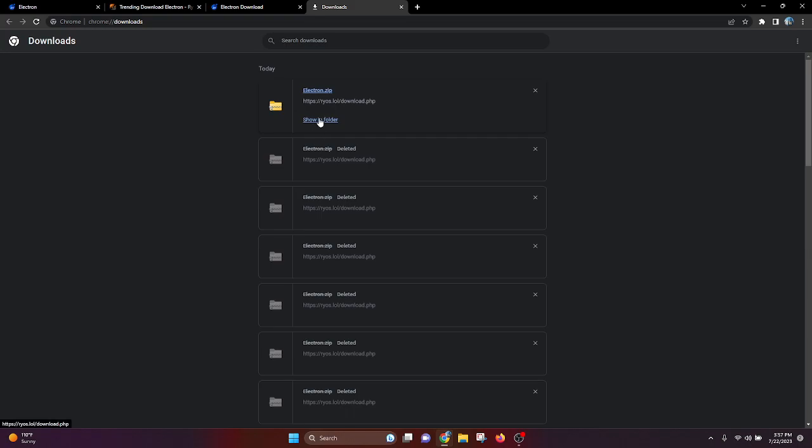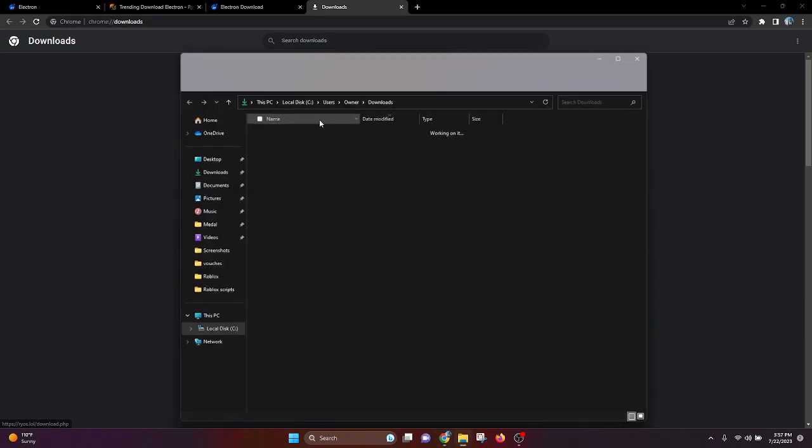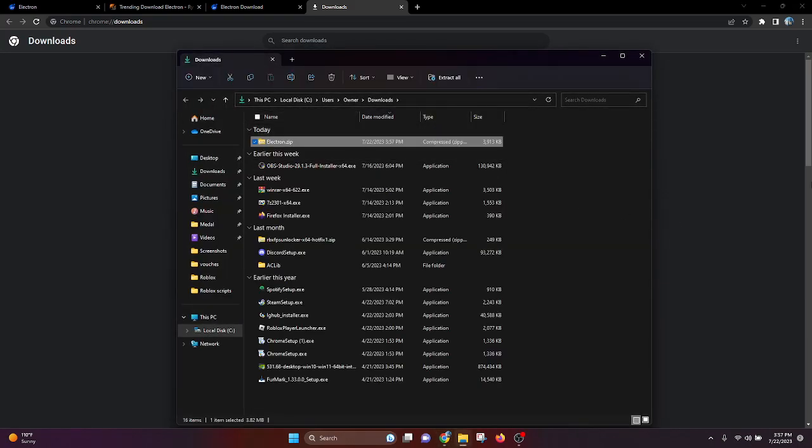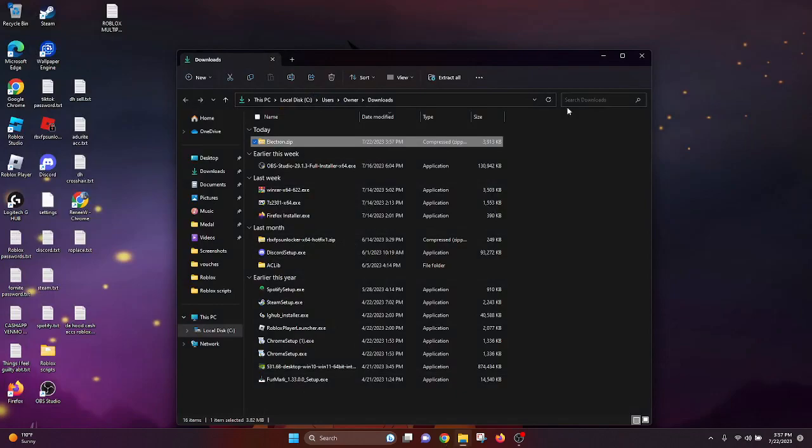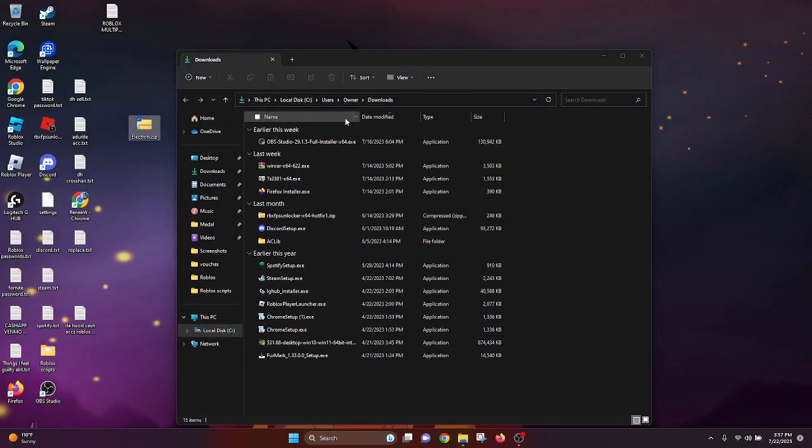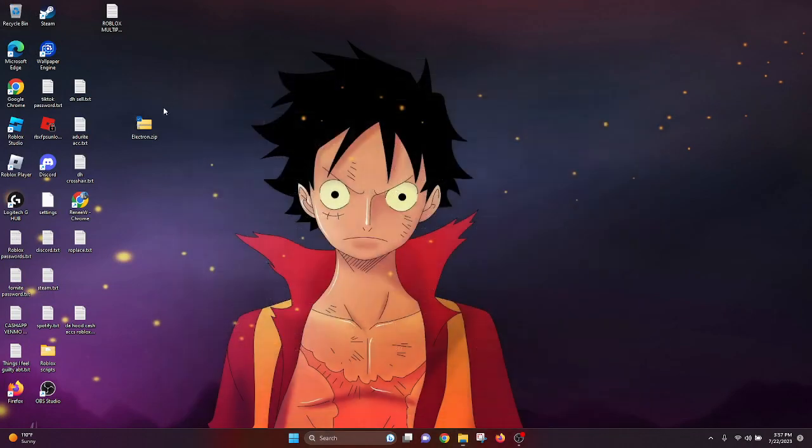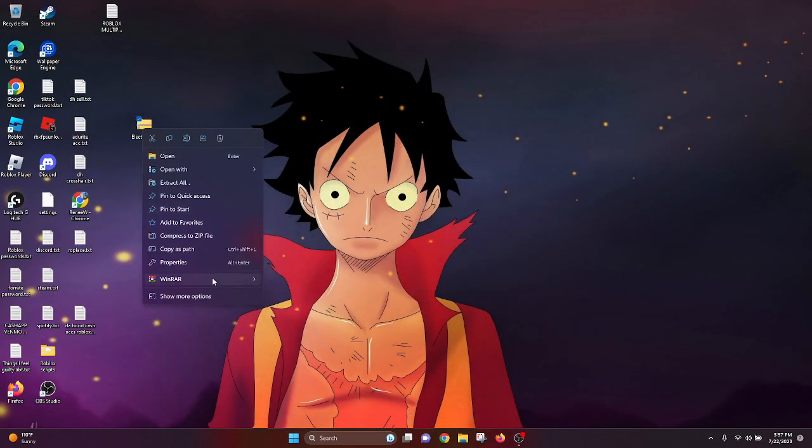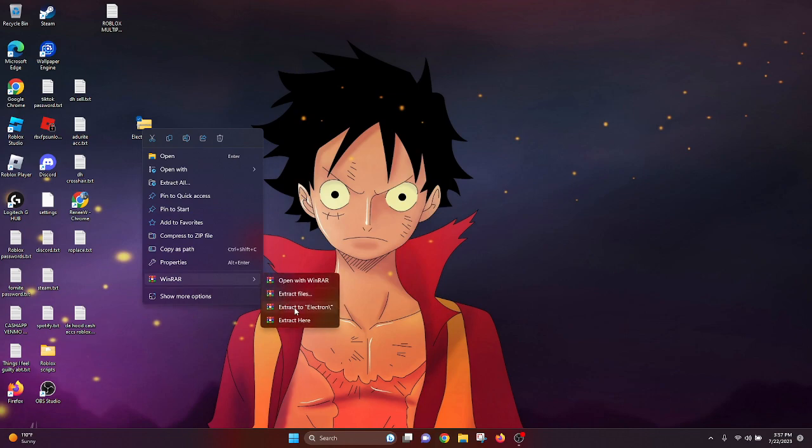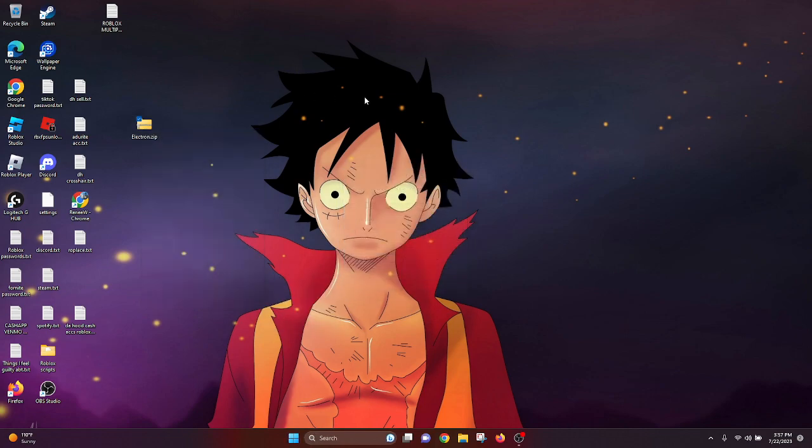You're going to want to show in folder, go here, and just drag it onto your desktop. Once you've done that, go to WinRAR, extract to Electron. If you don't have WinRAR, go ahead and download it. For this, you're going to want to get the file Electron.